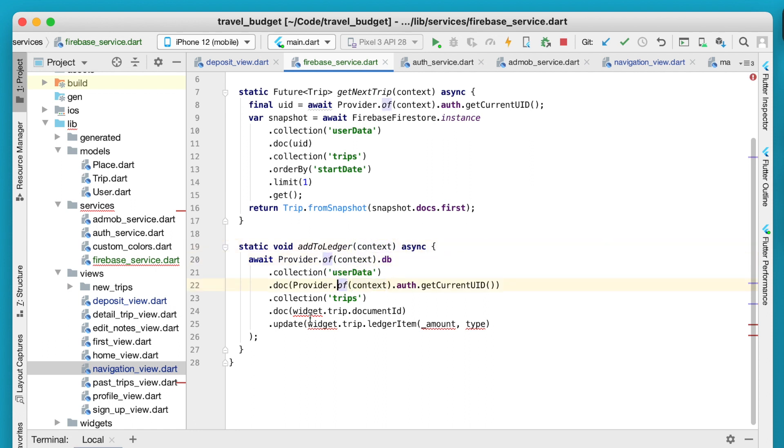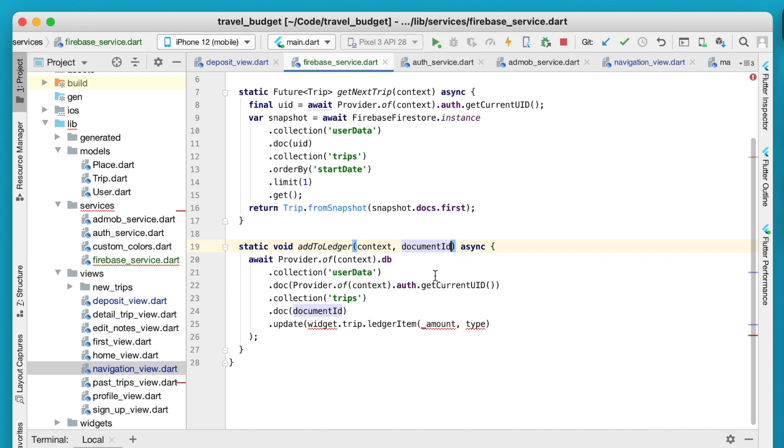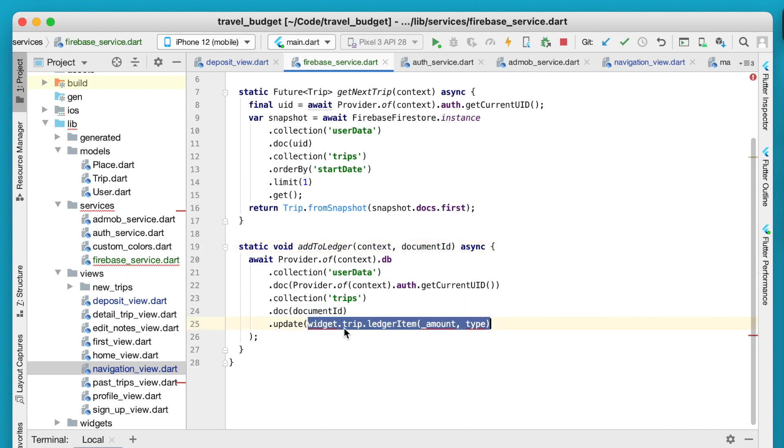The context, similar to the last one, is going to need to be passed in. You can see there are also a few issues down here. We are not going to have access to this widget.trip directly because the widget.trip is actually going to be part of the deposit view. So really we just want to get the document ID and we can pass that document ID in as a parameter.